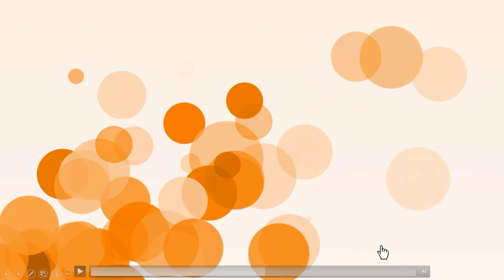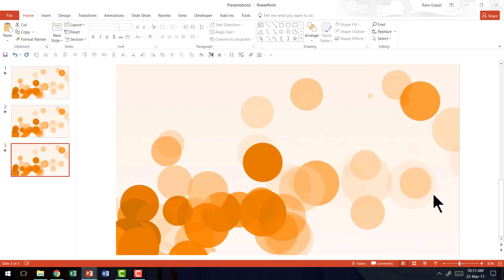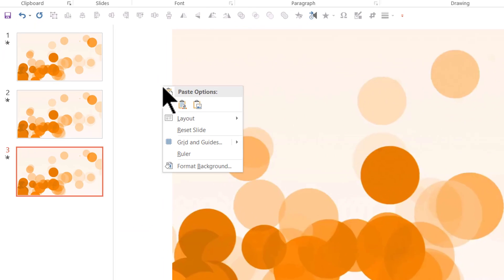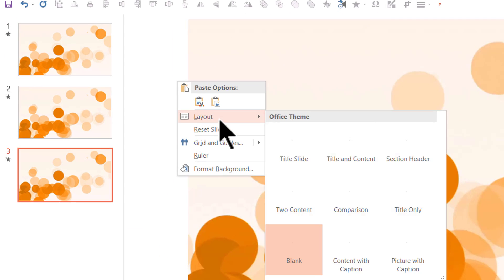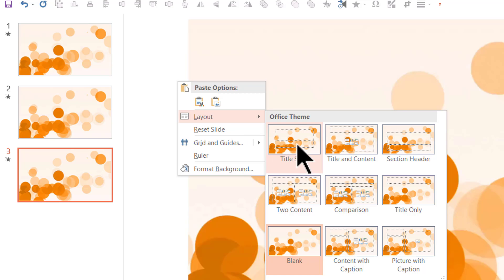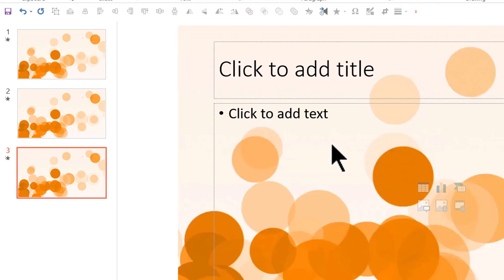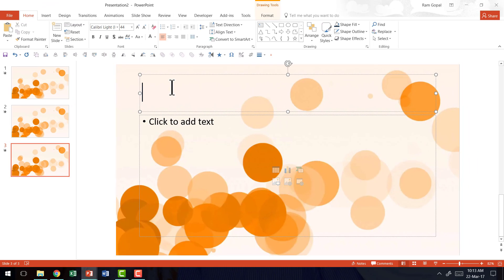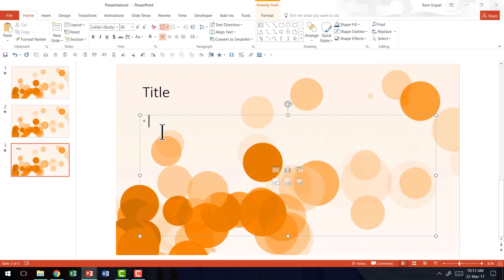Now another benefit of adding your looped video background in your theme slide master is you can always choose any layout you want. For example, if I want to change this layout to say something like this title and content layout, I can have that and I can write my title here and I can write my points here like say point one, point two and so on.